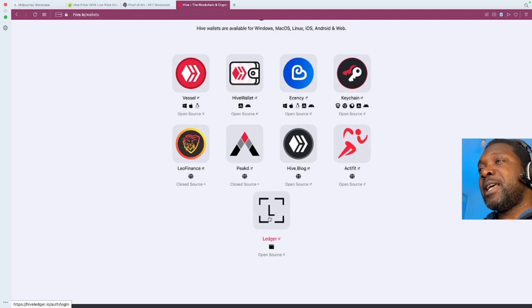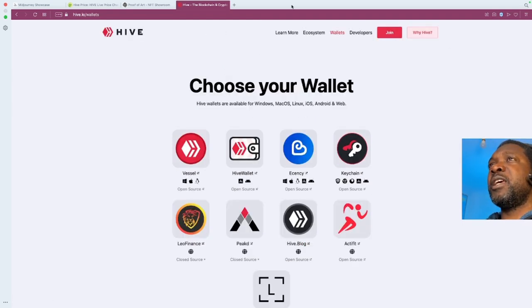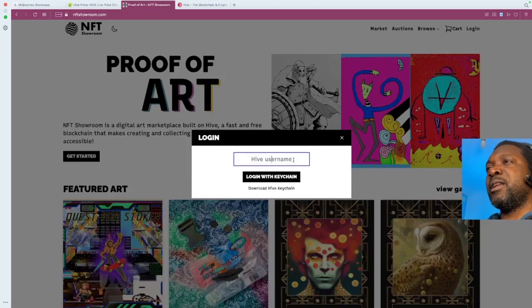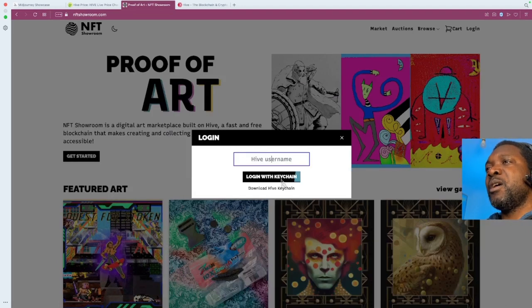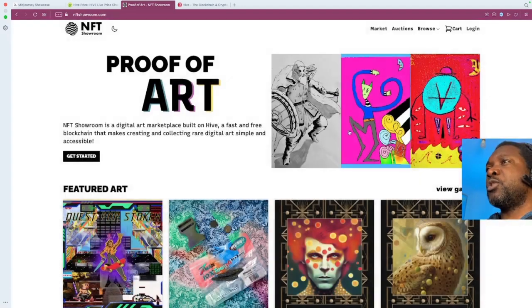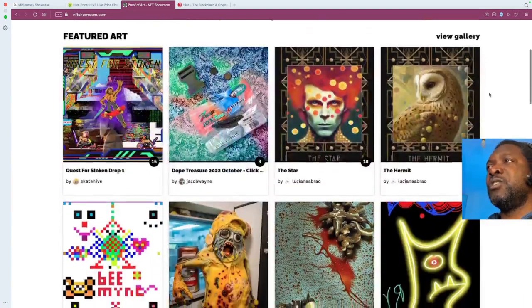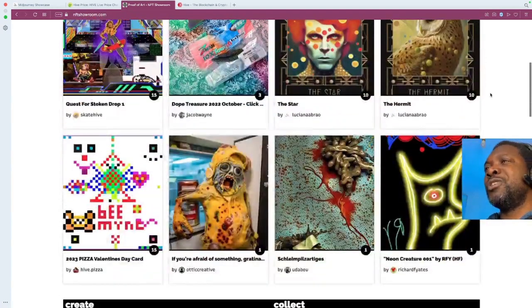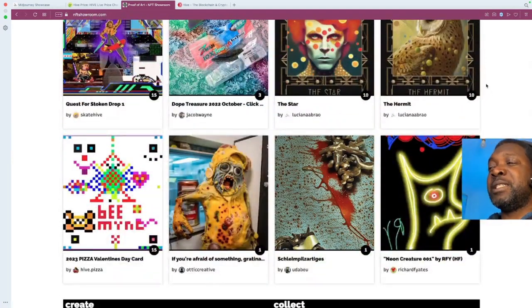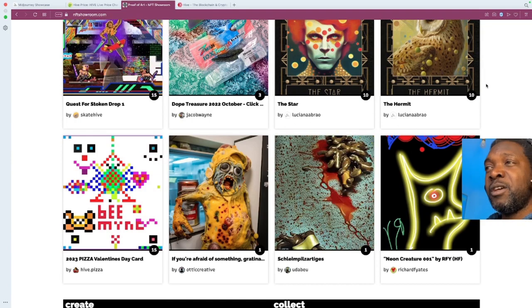Or you can use a ledger. So once you sign up for a Hive account, you can then take your account and log in here. And once you log in here, you'll be able to transact on NFT Showroom. You need some resource credits, which you can get by either being delegated by someone who's already on Hive.